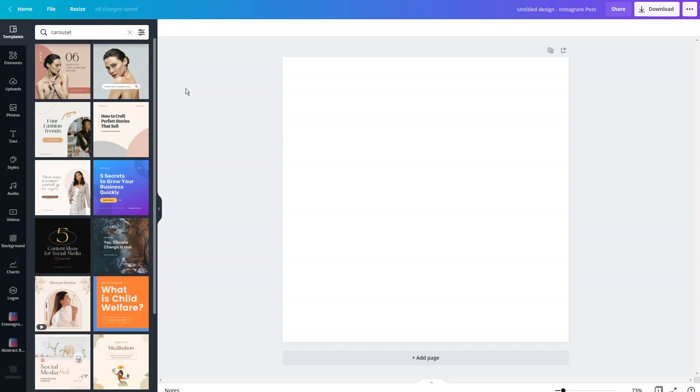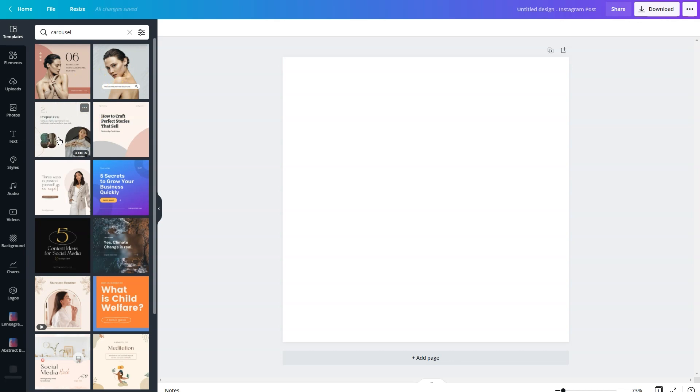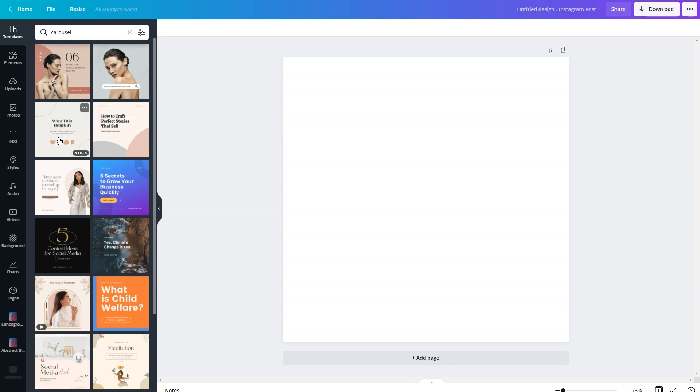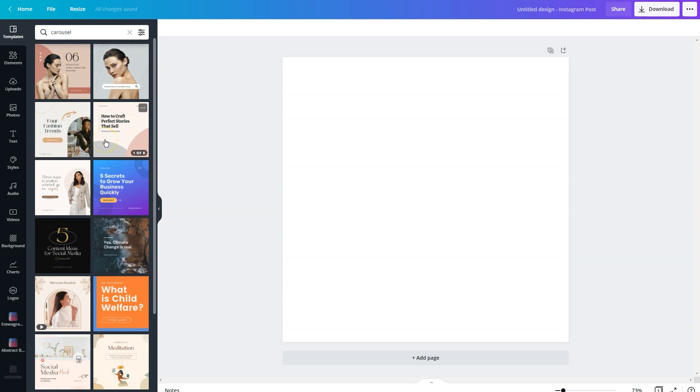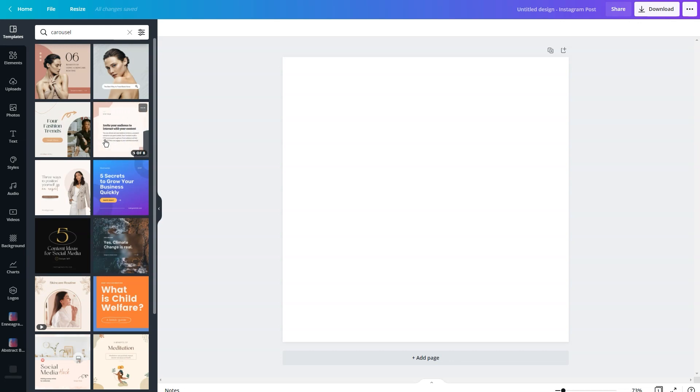But I want to walk you through a very important feature. If you hover over the first image, some of them will say one of six or one of eight. If there are multiple slides within a design, it will move when you hover over it. So don't take the first slide for granted because there's probably more variations once you hover over that.